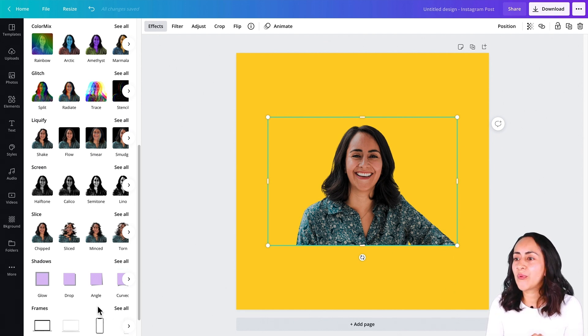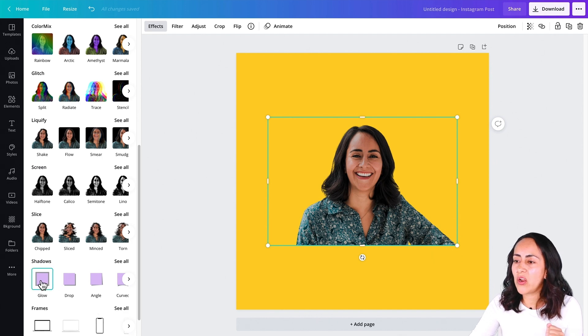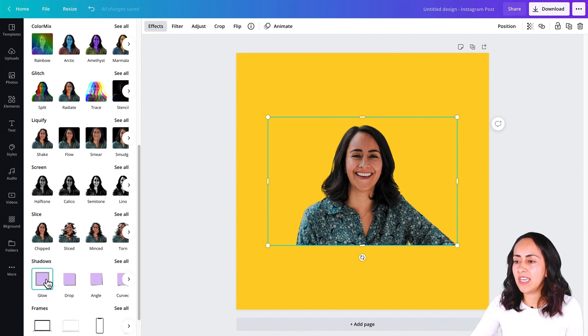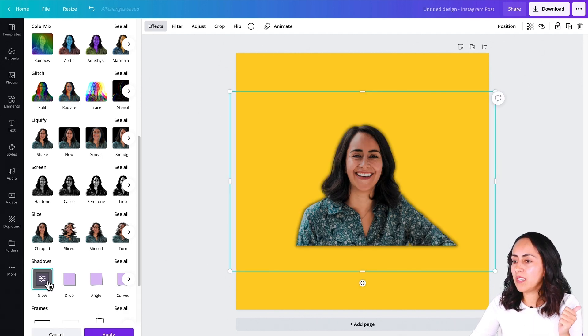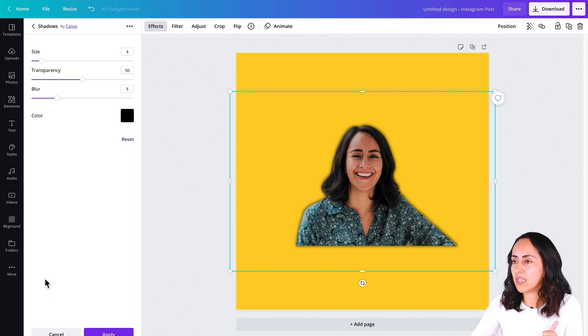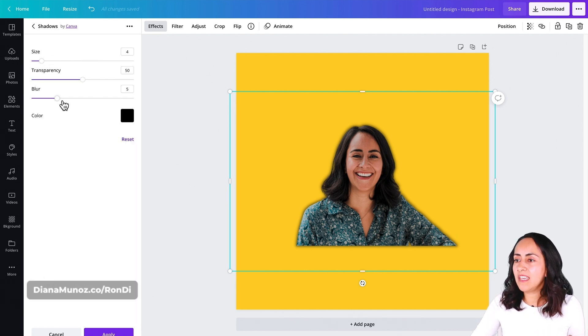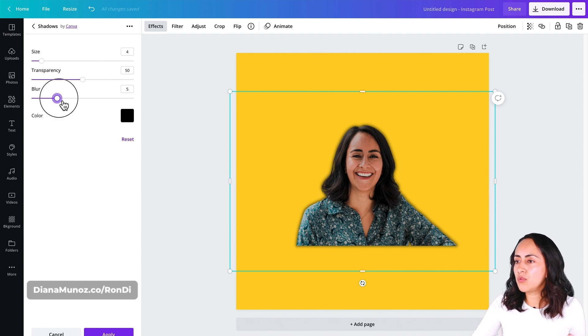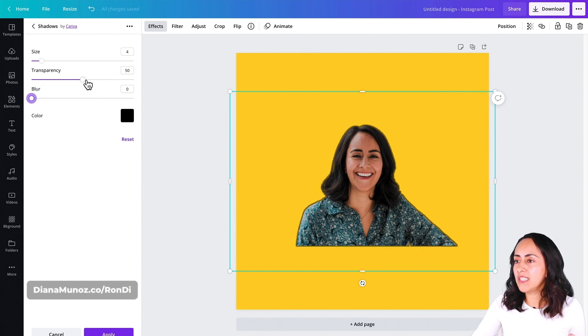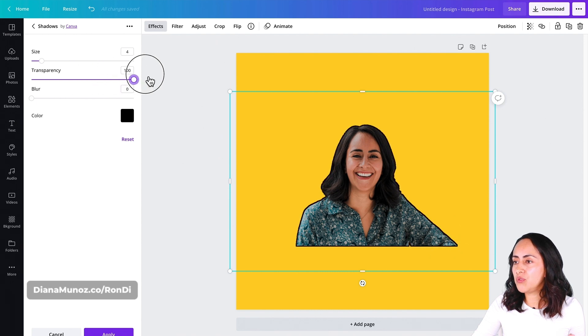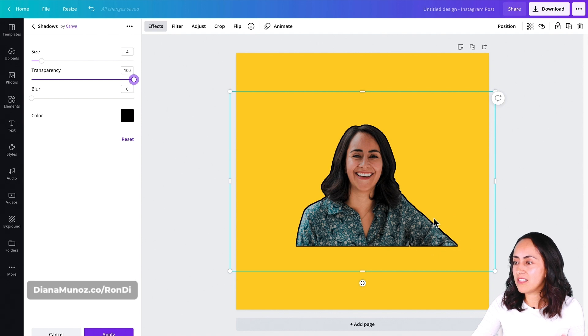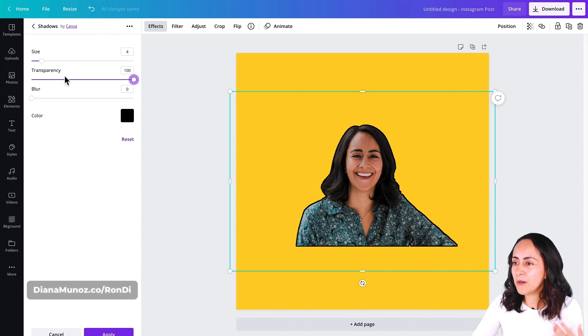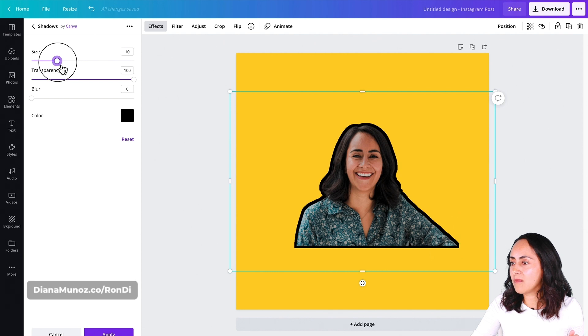What we're going to use is the glow feature right here, and we're going to apply it two times. I'm going to move the blurriness to zero and transparency to 100.